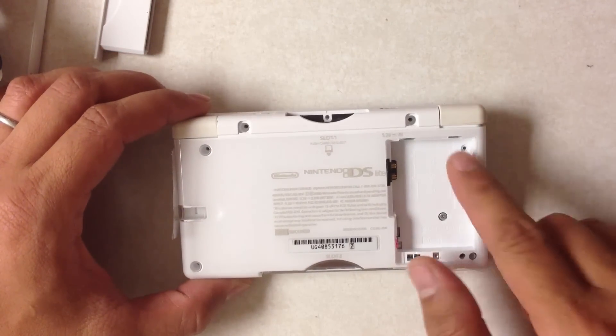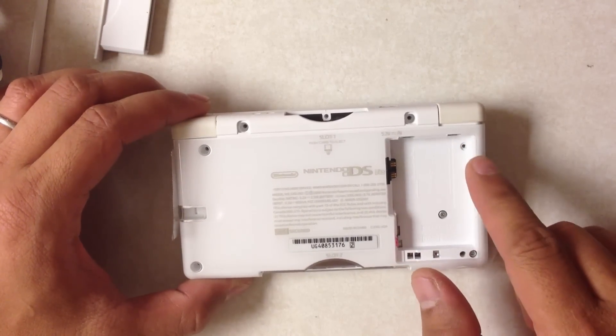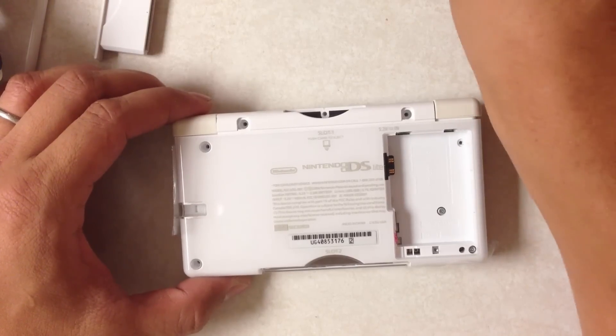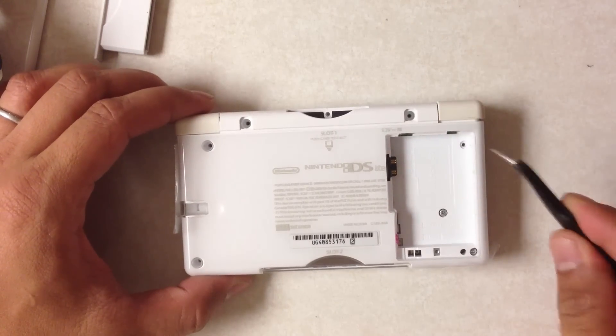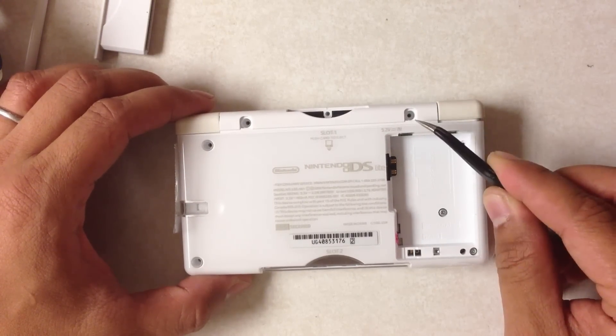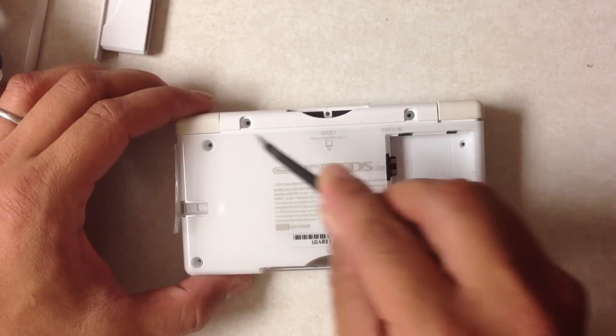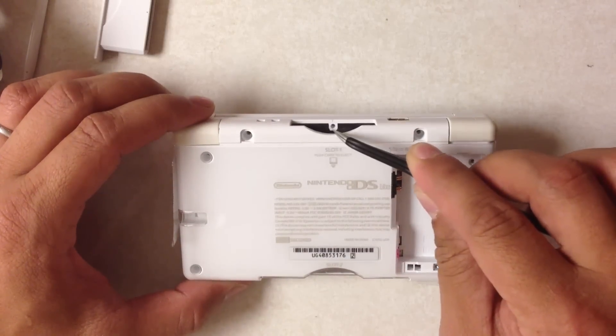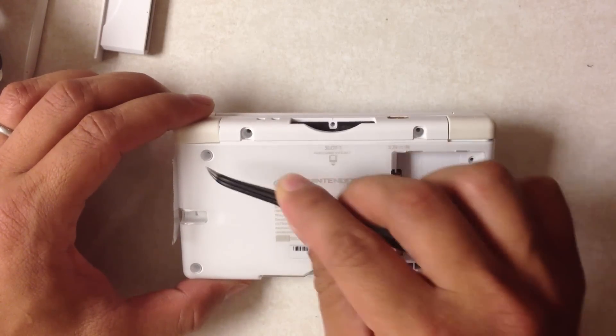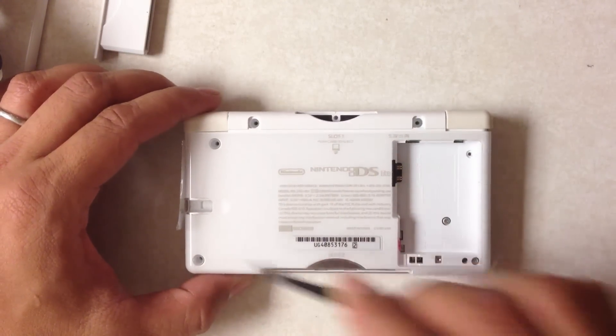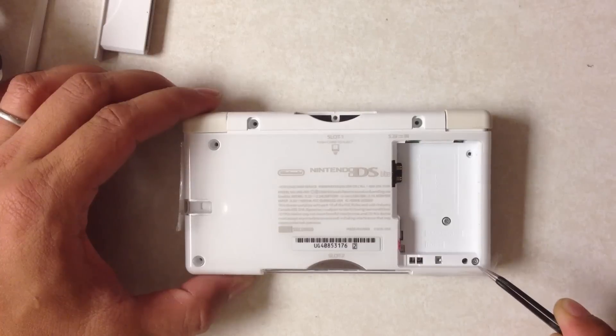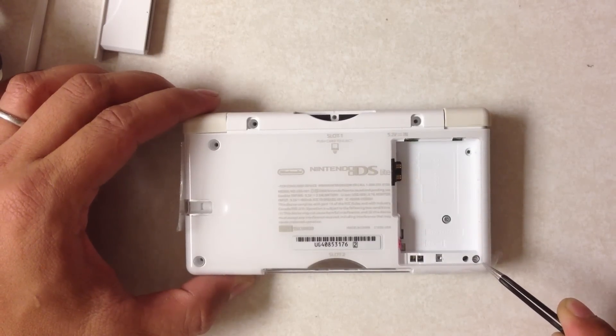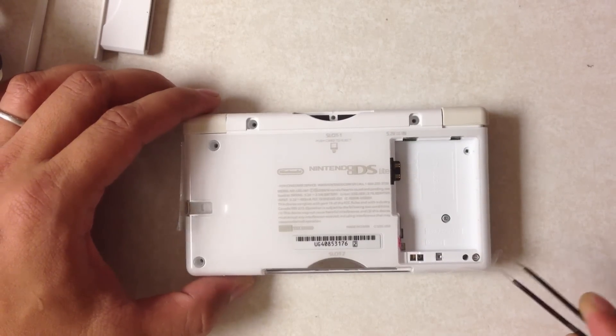I've unscrewed the Phillips head screw here, the Phillips head screw here, the Phillips head screws here and here, tri-wing screw here, tri-wing screw here, tri-wing screw here, and this tri-wing screw here doesn't seem to want to come out just yet.